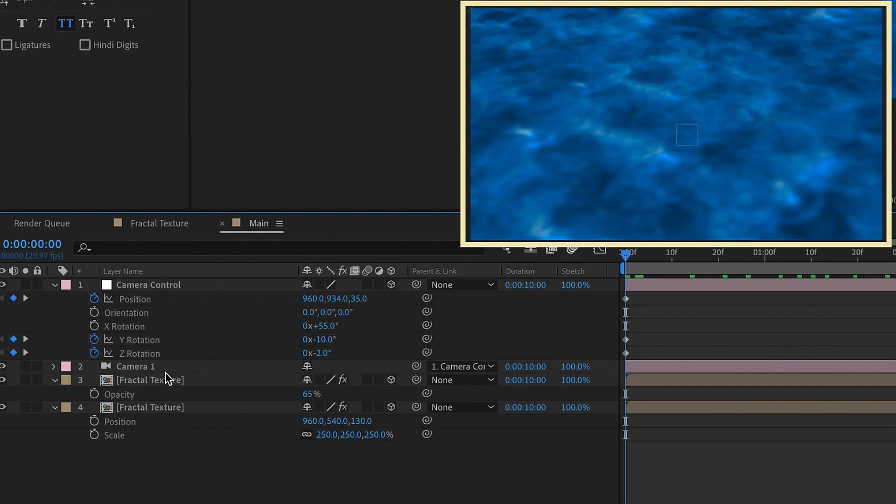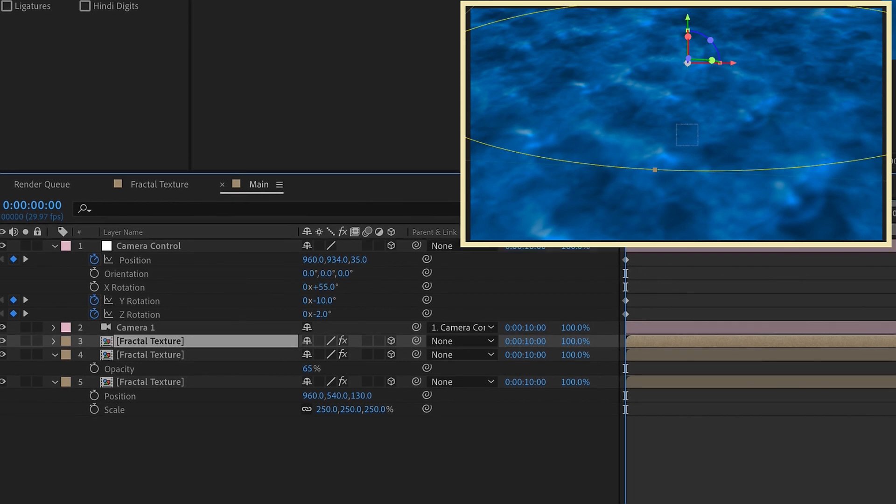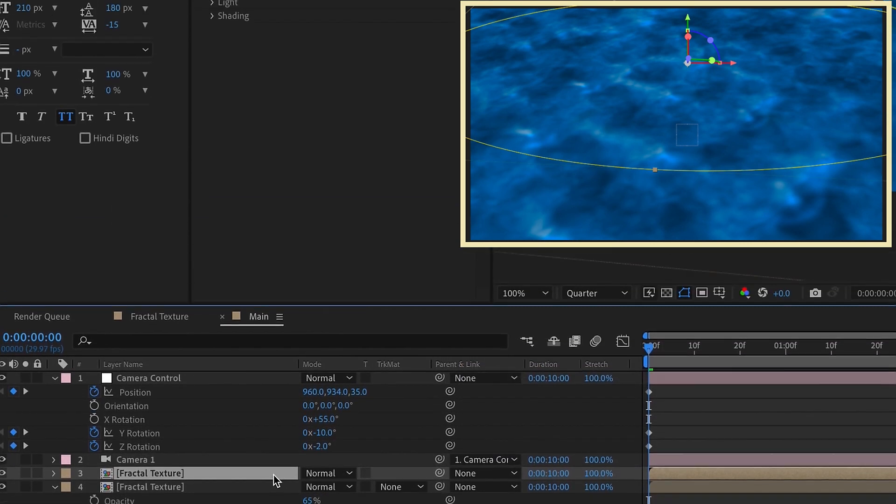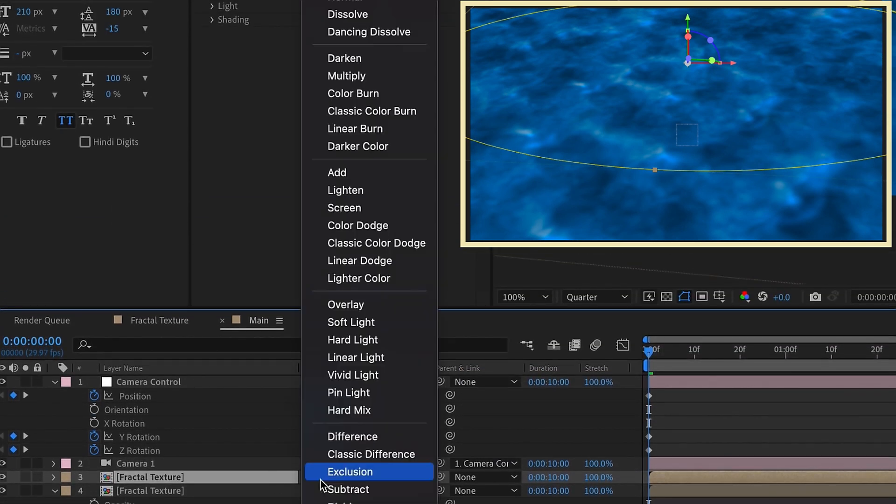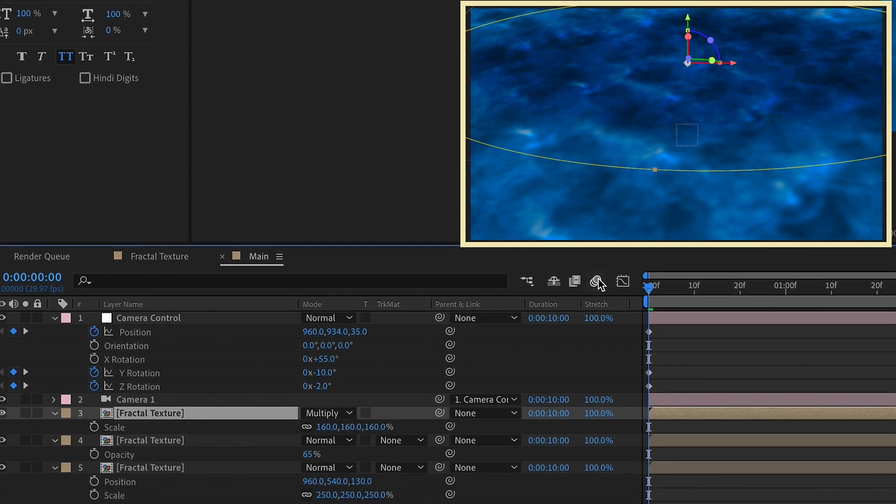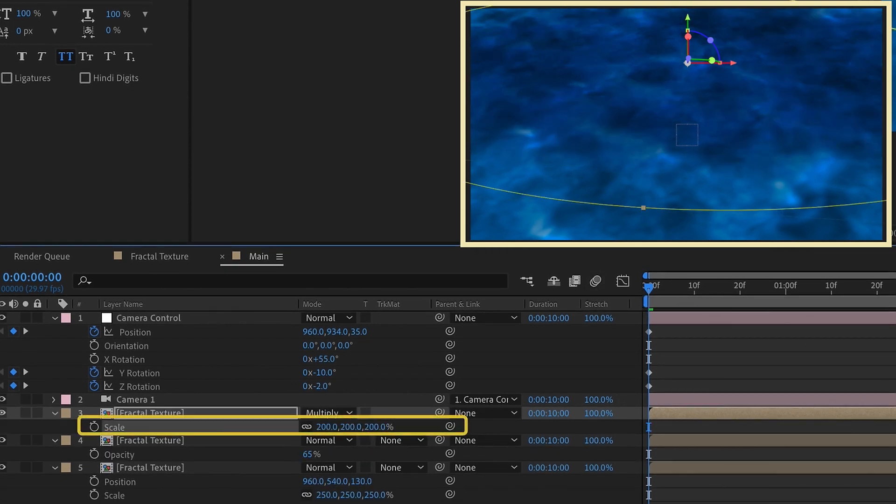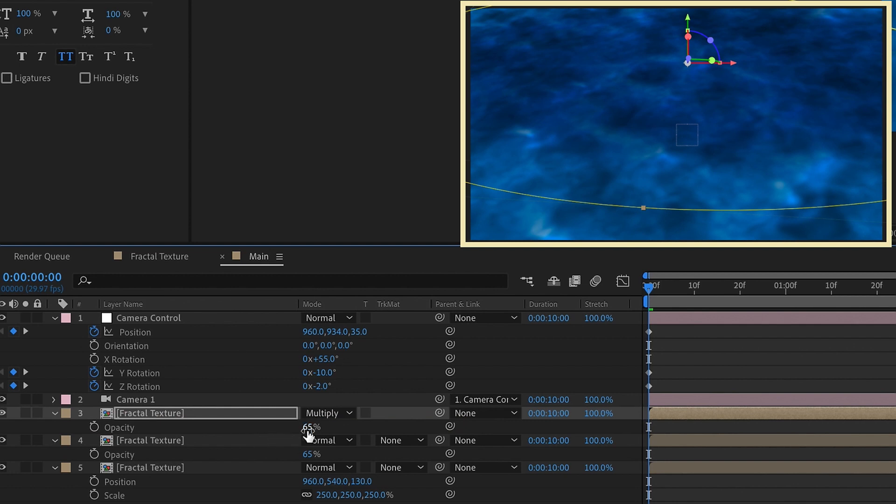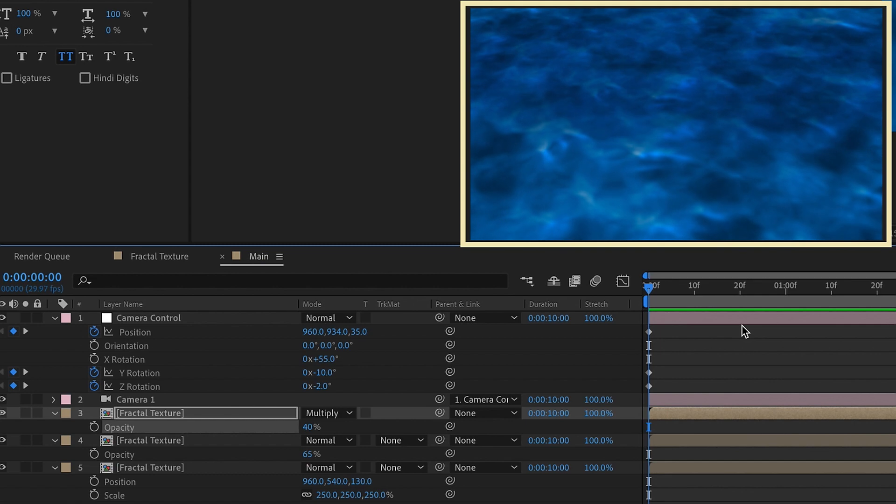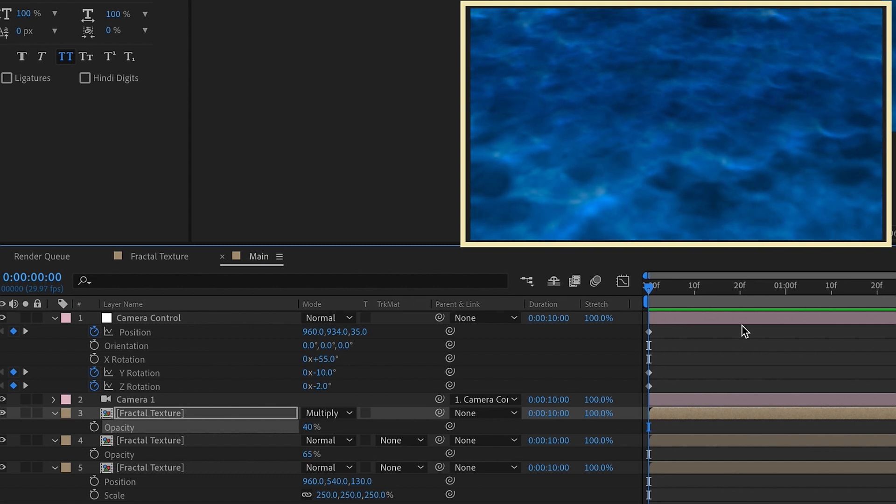And then I want to duplicate this fractal texture one more time. Toggle switch our modes here and I'm going to set this from normal to multiply. Bring up our scale and let's increase this maybe to 200%. So it's a little bit larger. T for opacity and we'll make this about 40%. So it's a little bit lighter. By layering these water layers, we get something that looks a little bit more realistic.